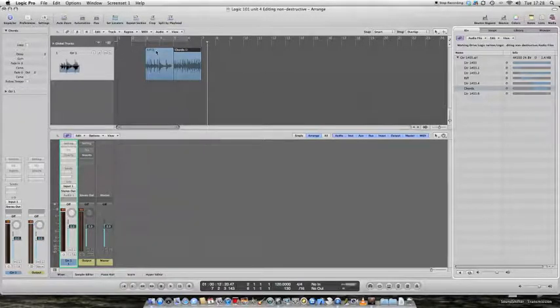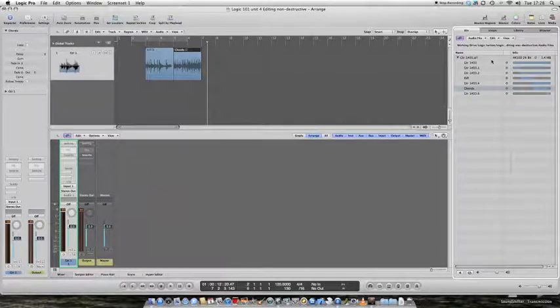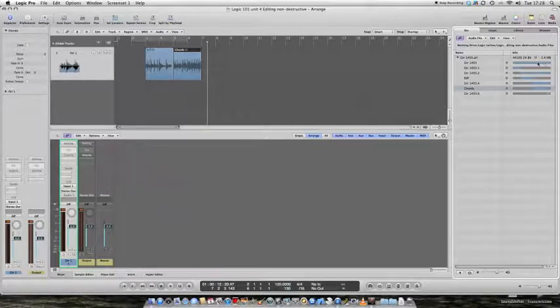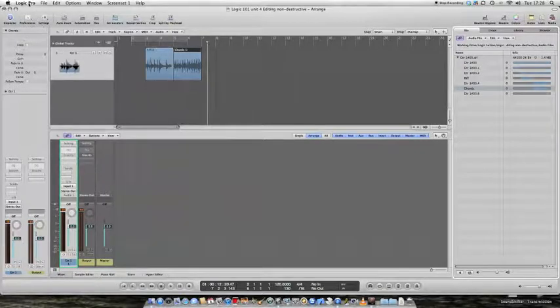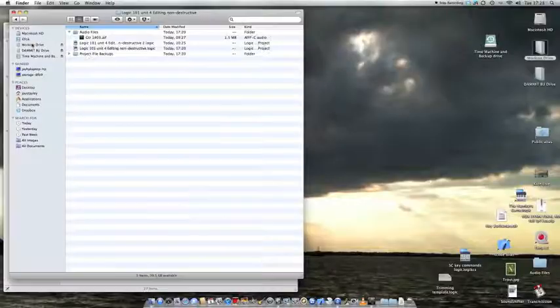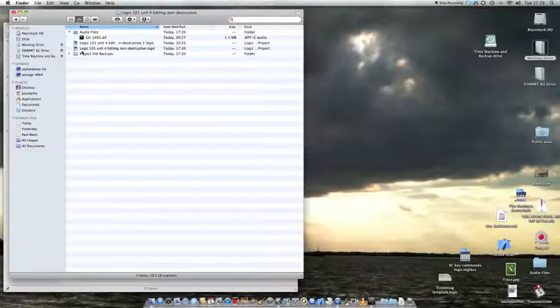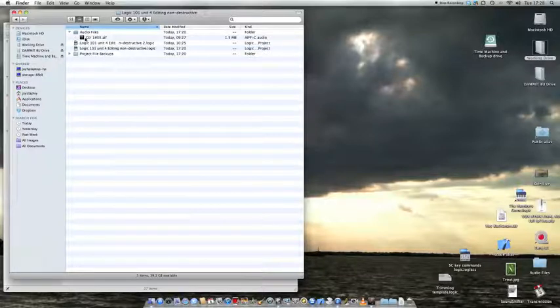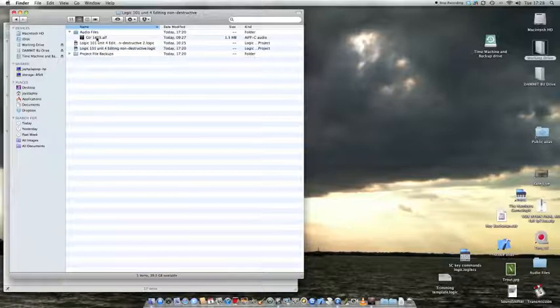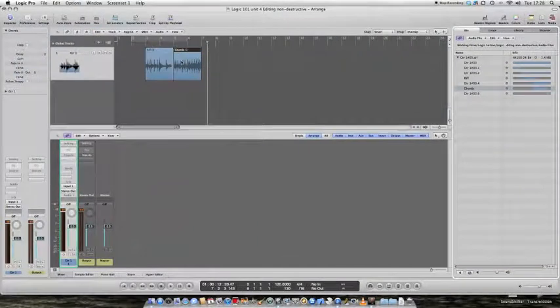Now, it's important to understand what we've done. We have not changed this original chunk of audio at all. We have not destroyed it in any way. That's why this is called non-destructive editing. I can prove this if I hide Logic, go back to my folder that the song is kept in. Here in the audio files bin, nothing called riff or chords has appeared. There's just that one chunk of audio. Same as before.